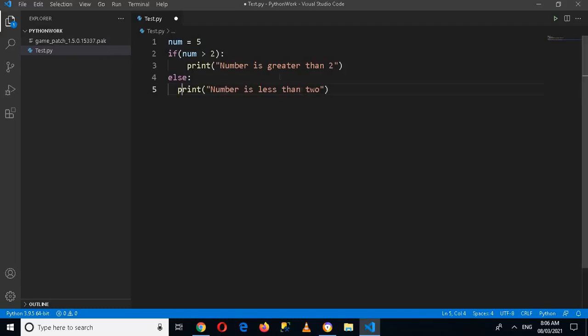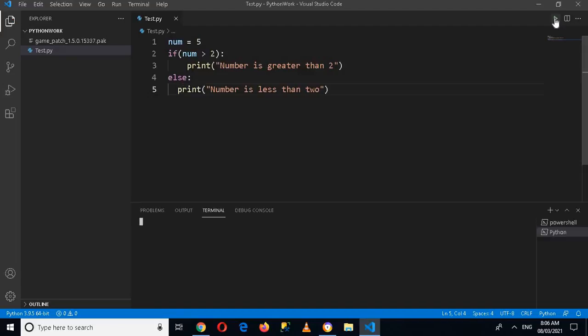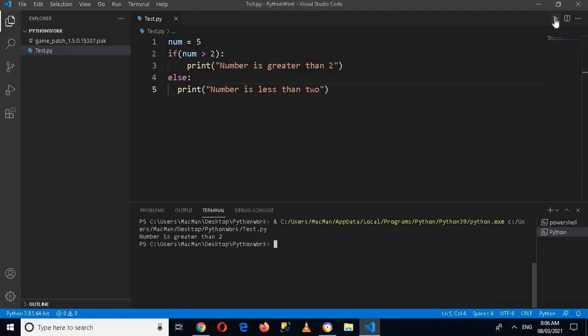Now let's run the application by clicking on the play button. And now you can see that 'number is greater than 2' is printed.